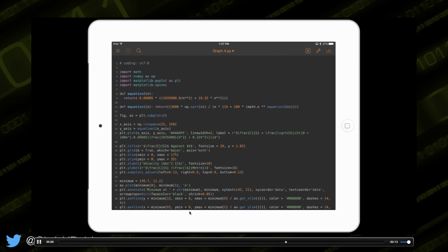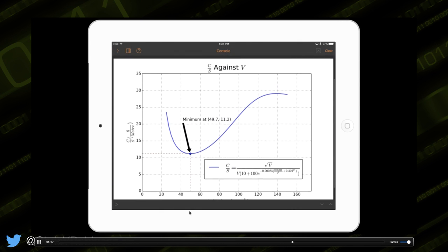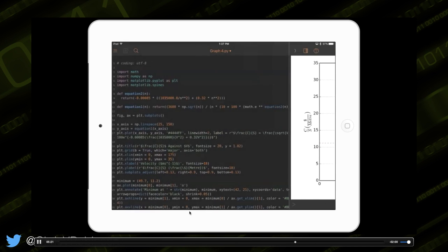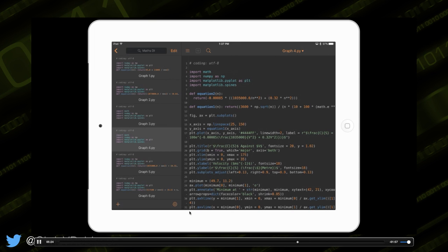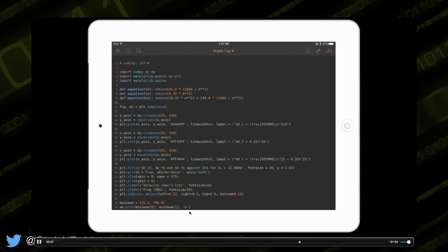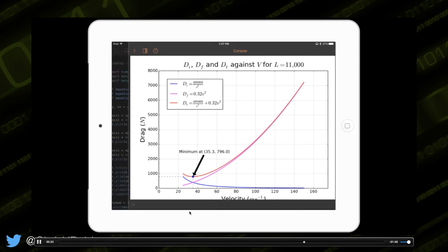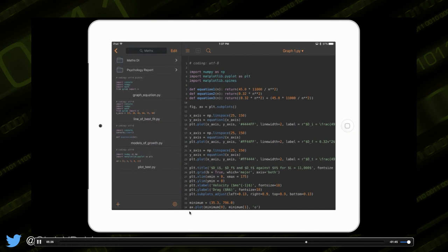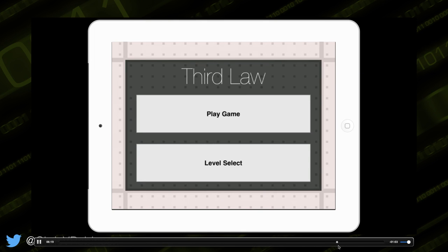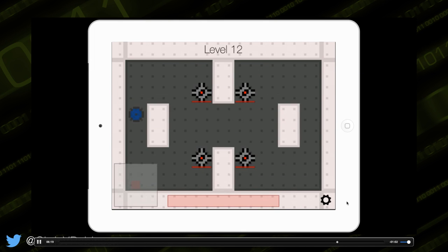He submitted this for one of his SACE maths assignments — I just thought it was really clever. You can easily create stuff with not a real lot of code. This is something he figured out entirely by himself. This is what ThirdLaw looks like — if you haven't cracked out your iPad and downloaded it yet, you should. As Brandon explained, you shoot bullets and you travel in the opposite direction.